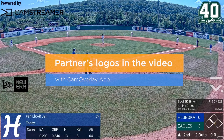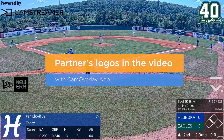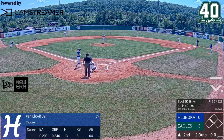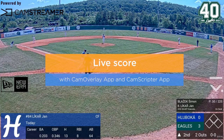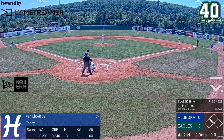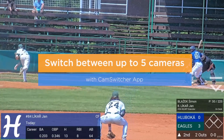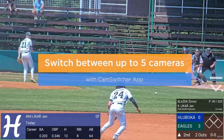Show partners' logos in the video. Display live scores. Switch between up to 5 cameras.